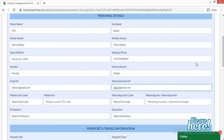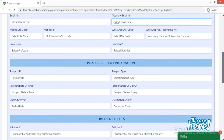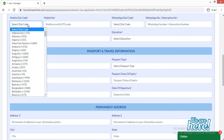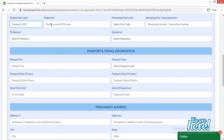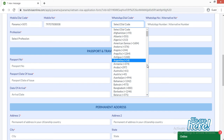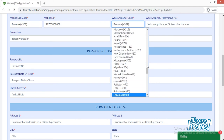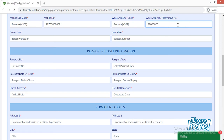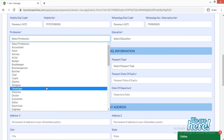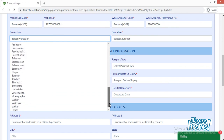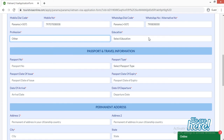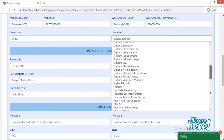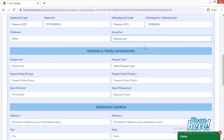For mobile number, provide your country dial code — your country name will appear with the dial code automatically — then enter your mobile number and an alternative or WhatsApp number. For profession, choose from the given options, or scroll down and select 'Other' if yours is not listed. The same applies for education — scroll down and choose 'Other' if needed.